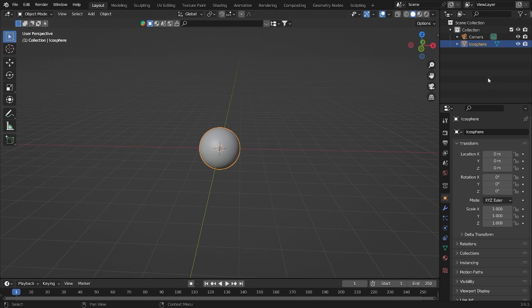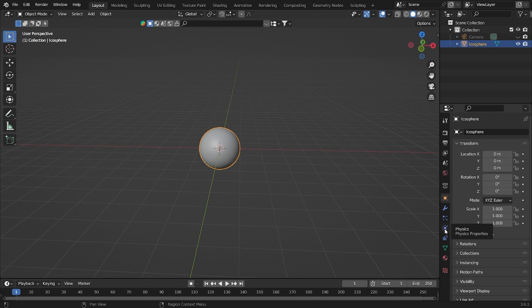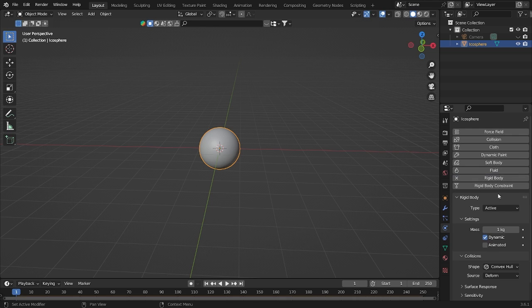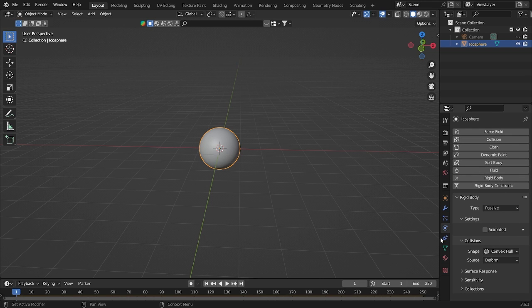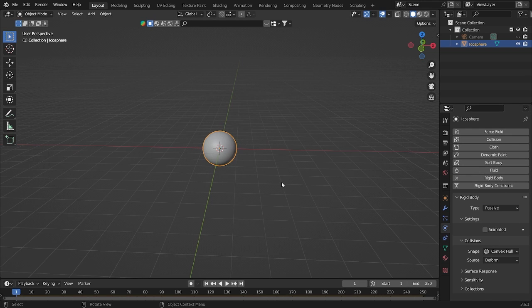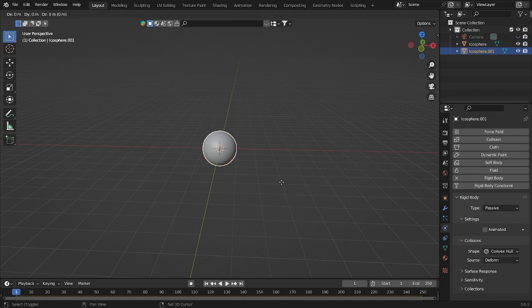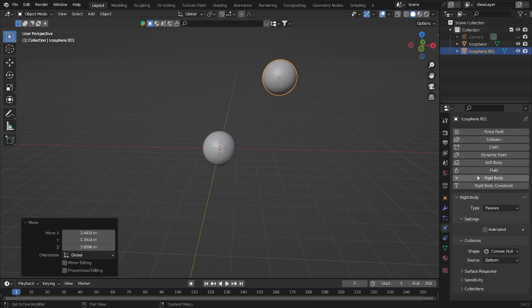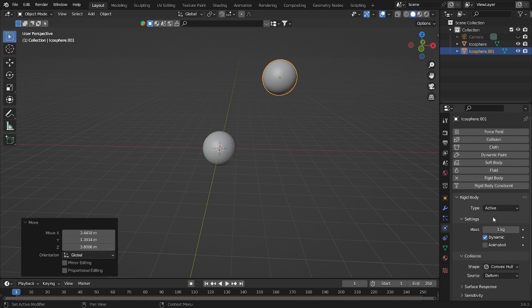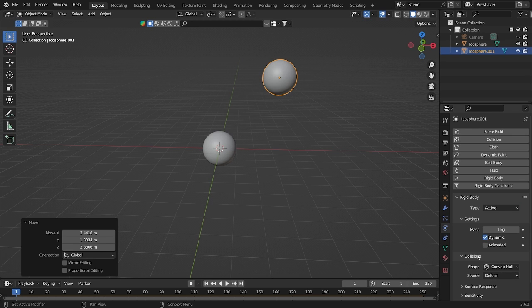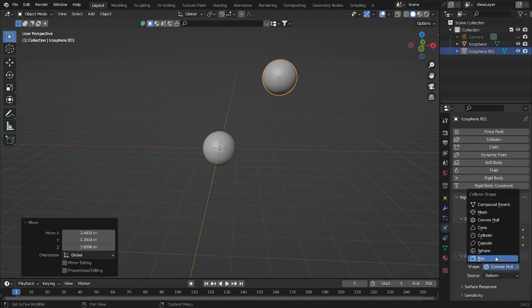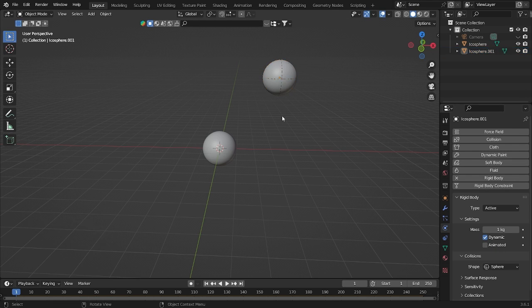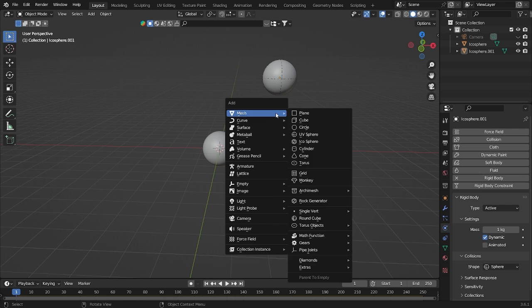First of all, let's go into the physics, rigid body, and passive. If you already do this, let's duplicate and move it here. Still on rigid, and here using active. If you go down, collision is using mesh. Collision shape using sphere will look like this. Easy, it's very easy.